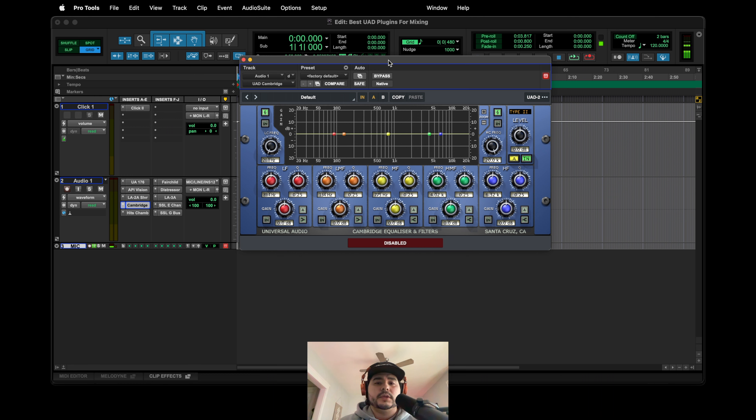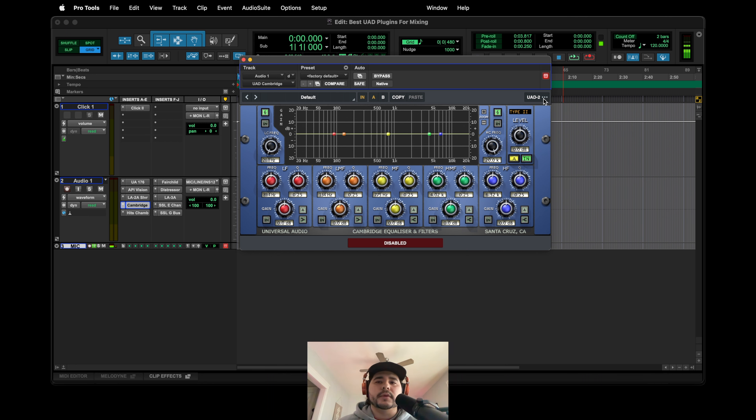Like I said, you need the UAD hardware with this. But yeah, another one I would check out. Like I said, only available on UAD2, so you need hardware for this one.